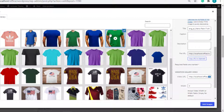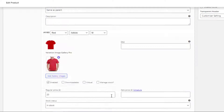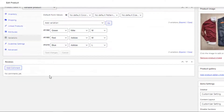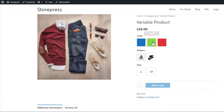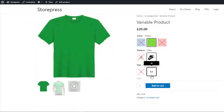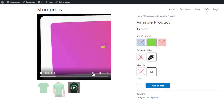Once the video is added, you'll see a special sign on the thumbnail image. This is a new feature of the Additional Variation Images Gallery plugin — it lets you differentiate between video type and image type. Finally, click the Add Images button, save the changes, and go to the front end. You can see that in this variation the video has been successfully added.